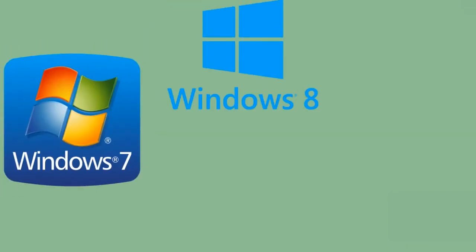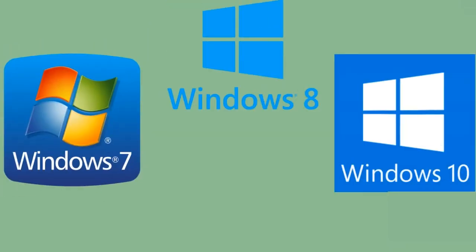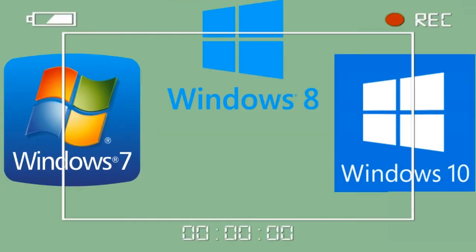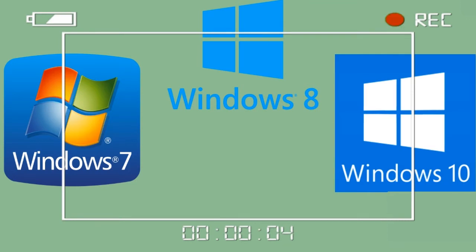Recording screen on Windows 7, 8, and 10 is essential, since it helps users in creating how-to videos, presentations, and recording gameplay achievements as well.